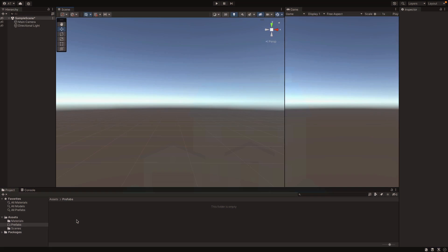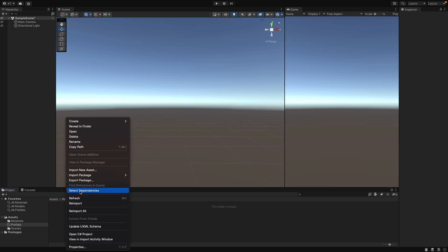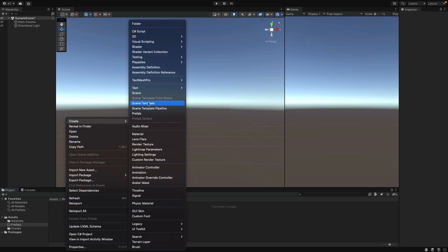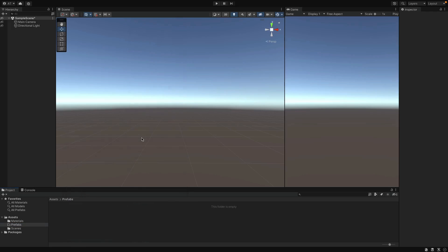Alright, let's see how we can do it in Unity. Here I have cleaned the project, and I want to show you another way of creating Prefabs as well, so you don't necessarily create it in the game scene. You can come here in Prefabs folder, right click, and create Prefab.